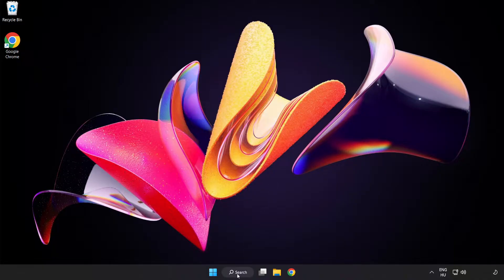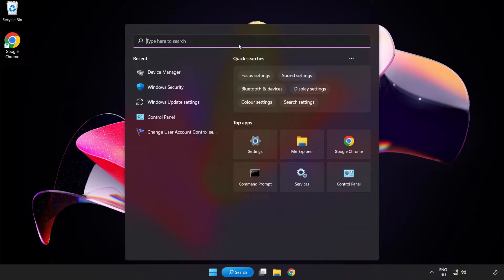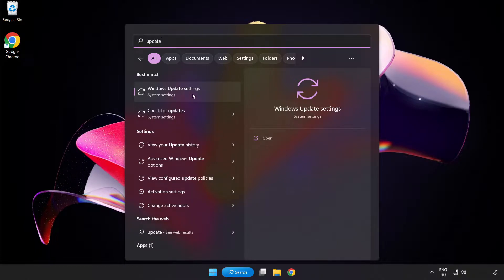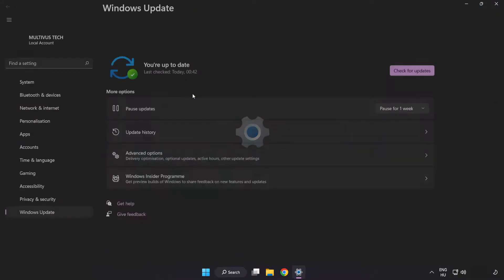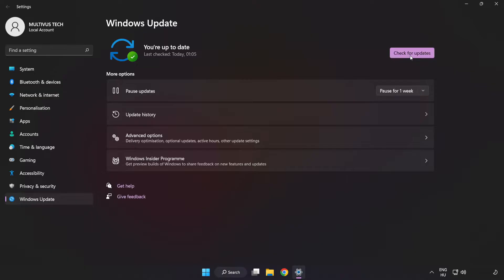Click search bar and type update. Click Windows update settings. Click check for updates. After completed click close.